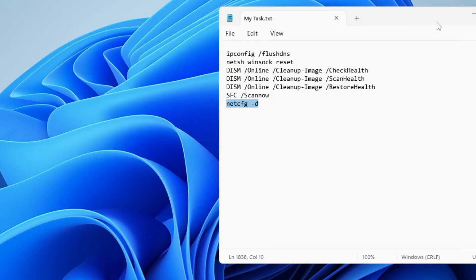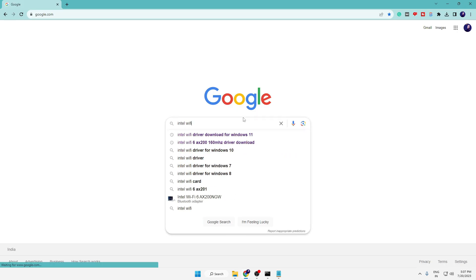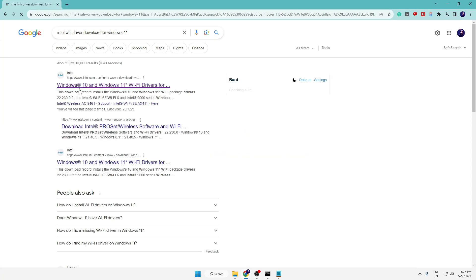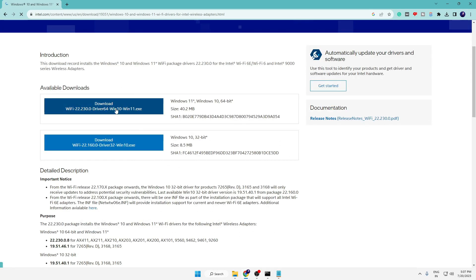Open any browser, go to Google, and type 'Intel Wi-Fi driver download for Windows 10' or Windows 11 — whichever you are using — and hit Enter. From the suggestions, click on the first option. Depending on whether you are using 32-bit or 64-bit, download the appropriate driver. Once downloaded, install the driver. It will probably ask you to restart — go ahead and restart, also restart your router, and the Wi-Fi option will be back in your Device Manager and in Settings.